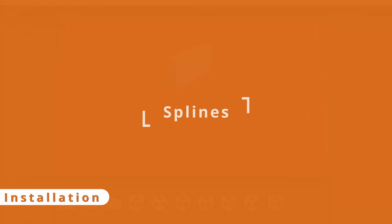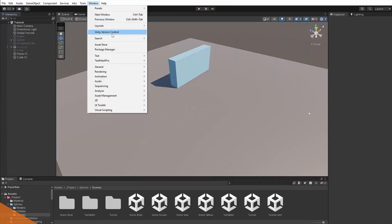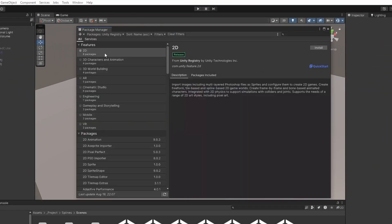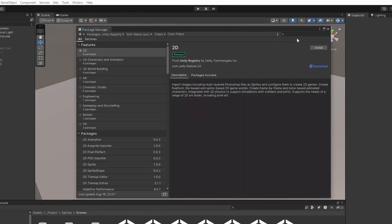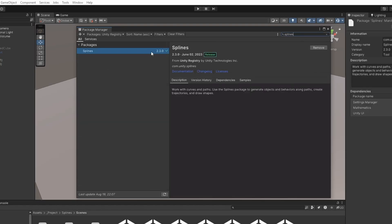To install the package, open the Package Manager window, make sure you're filtering into Unity Registry, search for Spline and install the package.